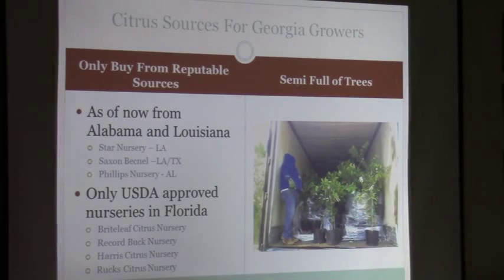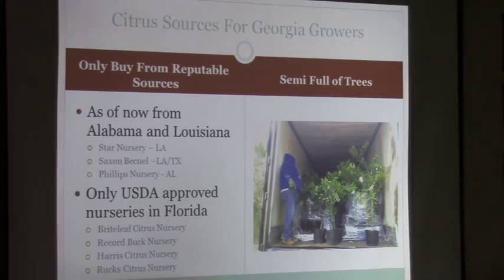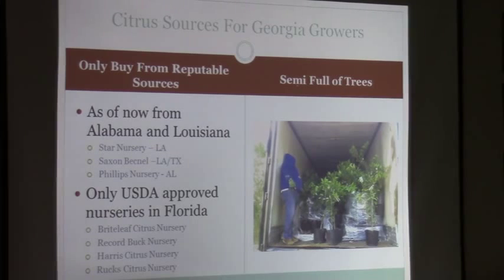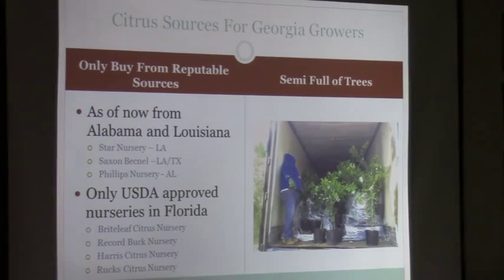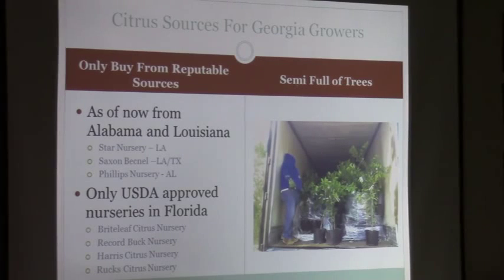It's important to get trees from places where they're less likely to have diseases — we don't want to bring in any Asian citrus psyllids or citrus canker. Most trees are coming from Alabama and Louisiana: Star Nursery provided a lot of trees — that's where this semi-truck load came from. Saxton Begnaud out of Louisiana and Texas. And Ray Phillips from Alabama — he couldn't make it today, but he's real excited about Satsumas and has provided a lot of trees for growers over here, being very helpful in that.